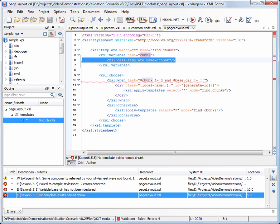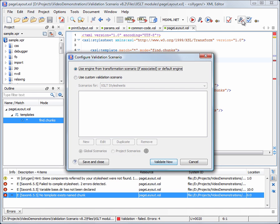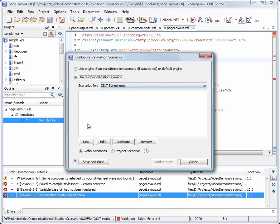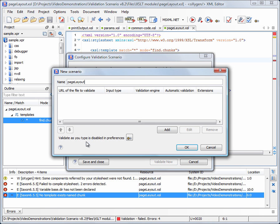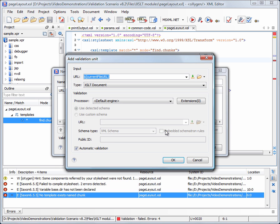In order to validate the included module in the context of the main module, we have to create a validation scenario which uses the main module and sets the engine and possible extension libraries.